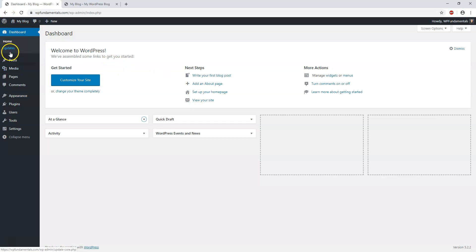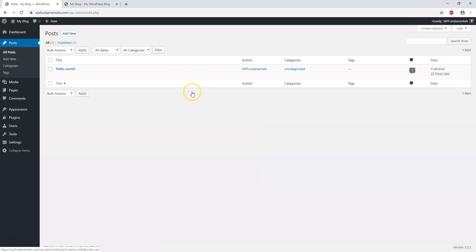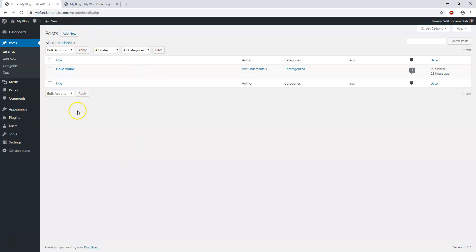If we go down to where it says Posts, this is where we'll be writing blog posts for our website. We're going to get into that more as we go along, but you would just hit Add New and start writing your post.